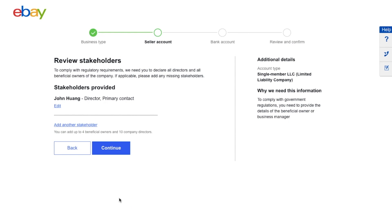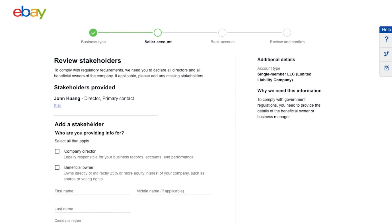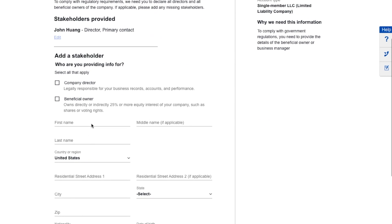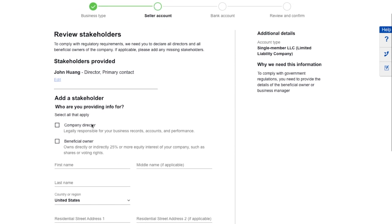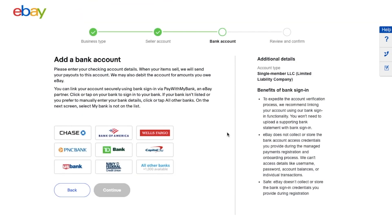On this page, eBay is asking you to review the information. If you are the only person selling on eBay, your name will appear as director and primary contact. However, if you have a business partner or someone else helping you sell on eBay, add them as a stakeholder by clicking 'Add Stakeholder' at the bottom and entering their information.